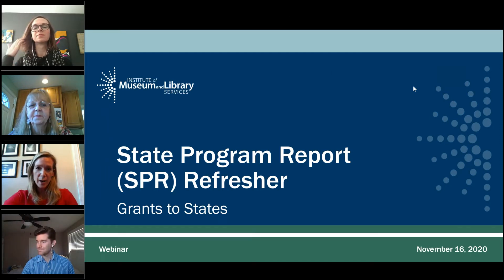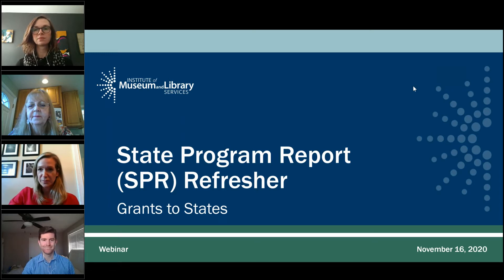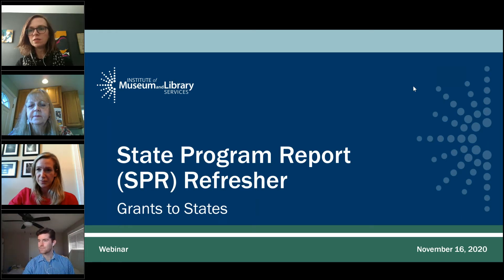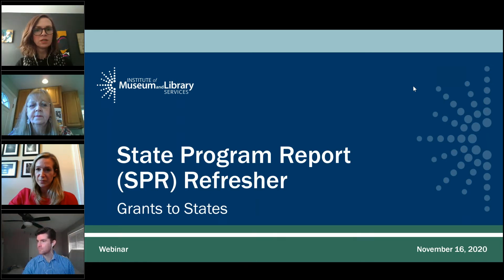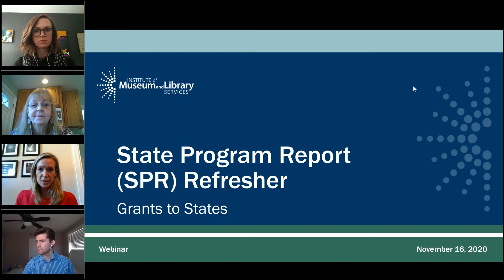Welcome, and we're not quite ready to get started yet. We're going to give it a few minutes for folks to join. You're in the right place, and we'll be getting started shortly. If you're just joining us, we are going to give it another minute or so for folks to join, and then we'll get started.